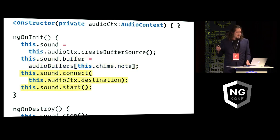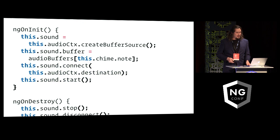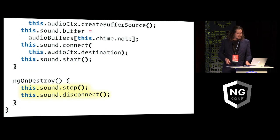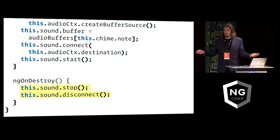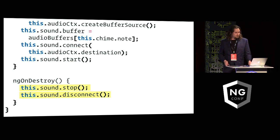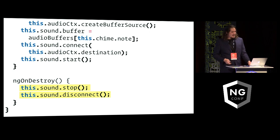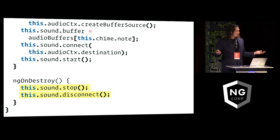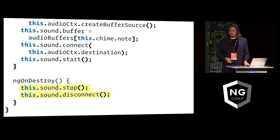And then five seconds later when the component is destroyed, I stop playing the note and pull it out from the audio context. And that really takes care of playing all the sounds in this application.